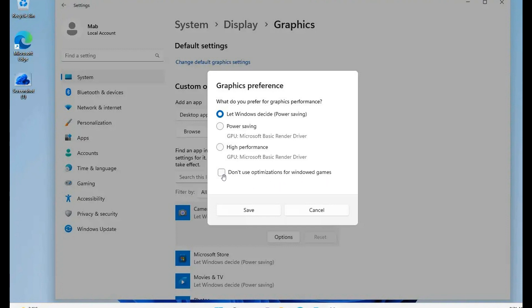For that particular app or game, you can just check that box don't use optimizations for windowed games, and that will disable that feature for those windowed games. Otherwise if you don't check that box, those optimizations for windowed games would apply.